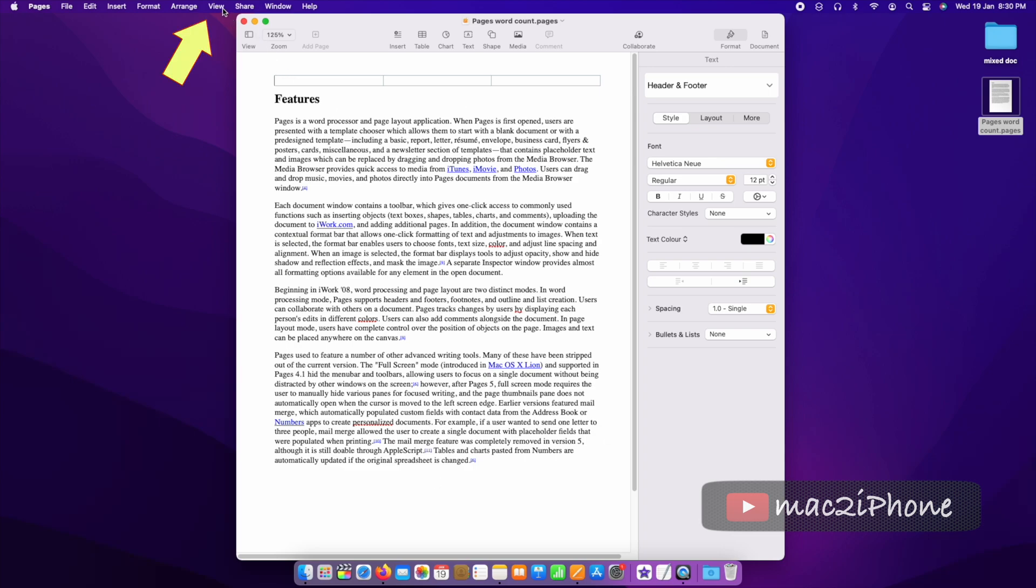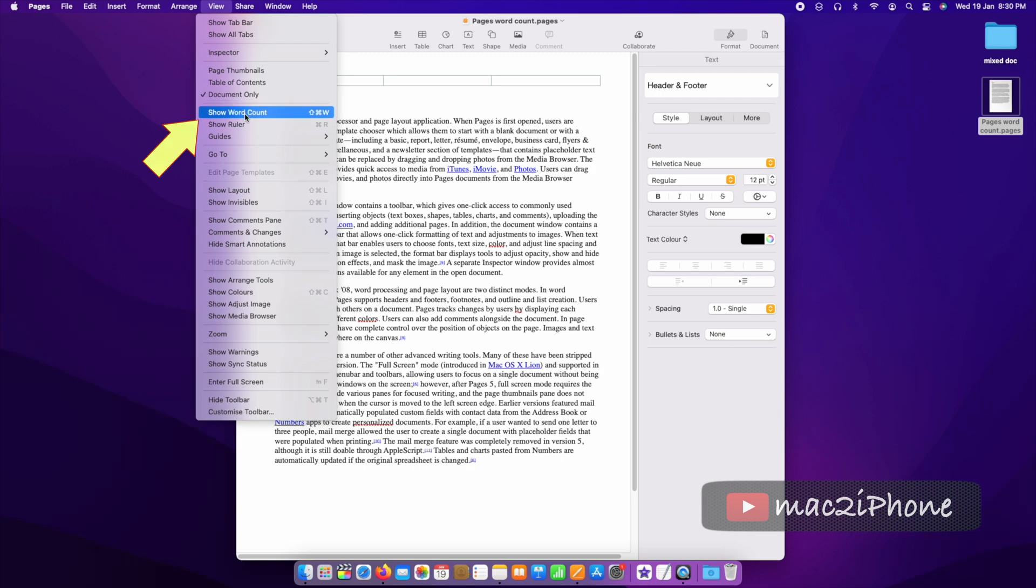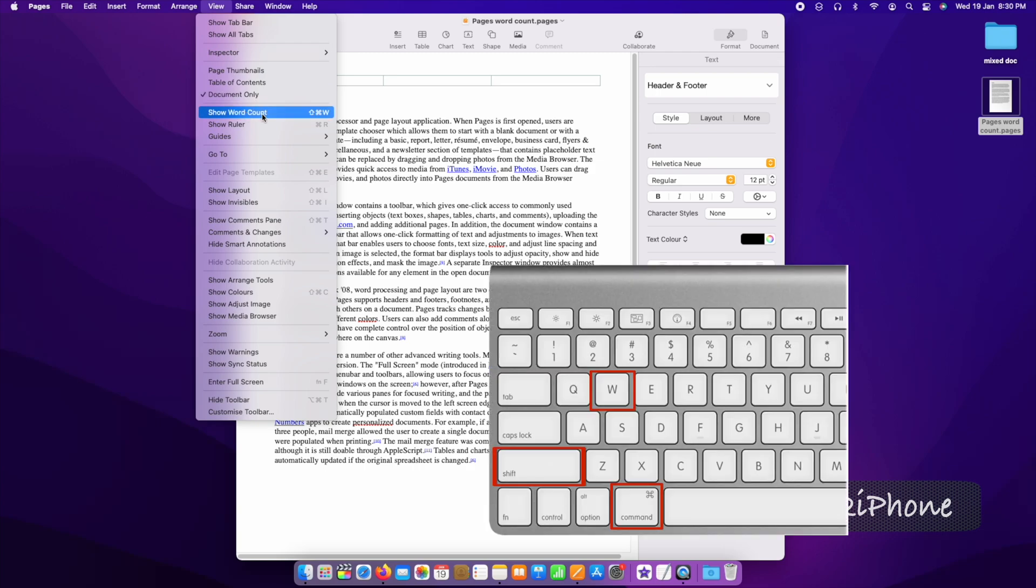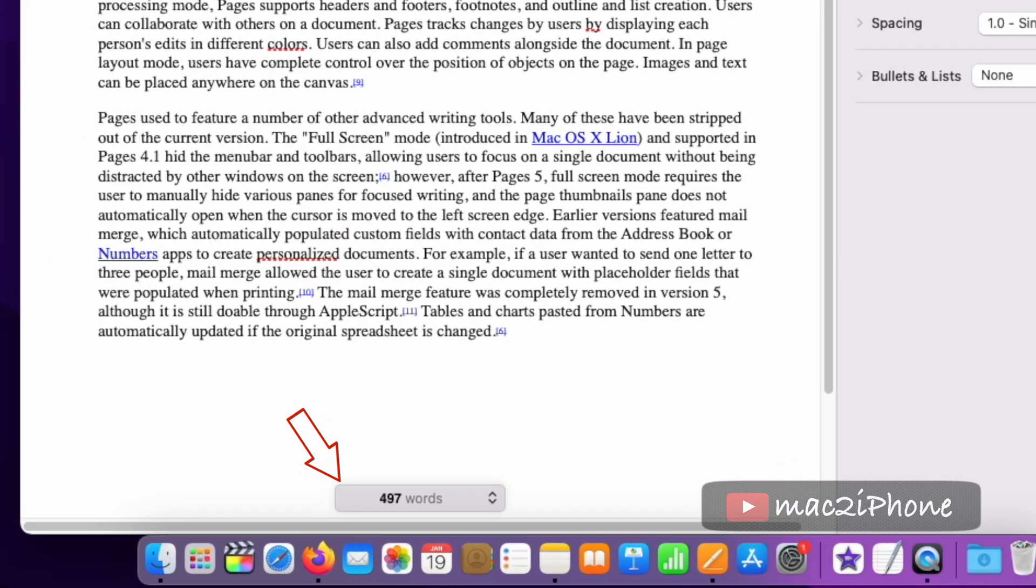Click on View from Pages menu. Remember, show word count or press the shift command W for keyboard shortcut. Word count will reflect in bottom of pages.